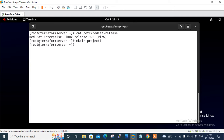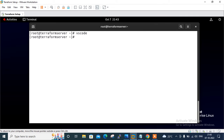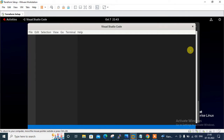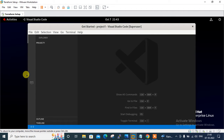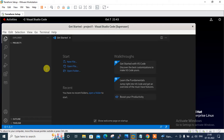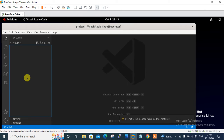I'm going to open VS Code for configuring and deploying the Terraform configuration file, so the command is 'code .' here. You can see that currently I'm in my project folder.